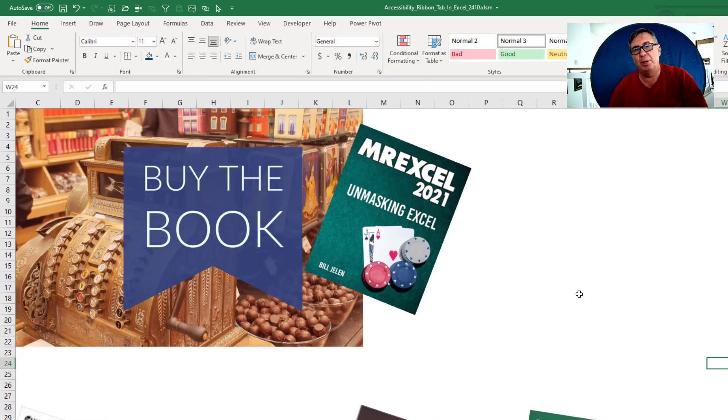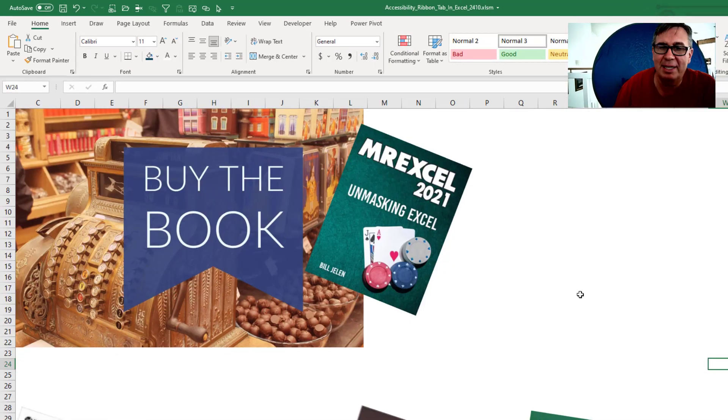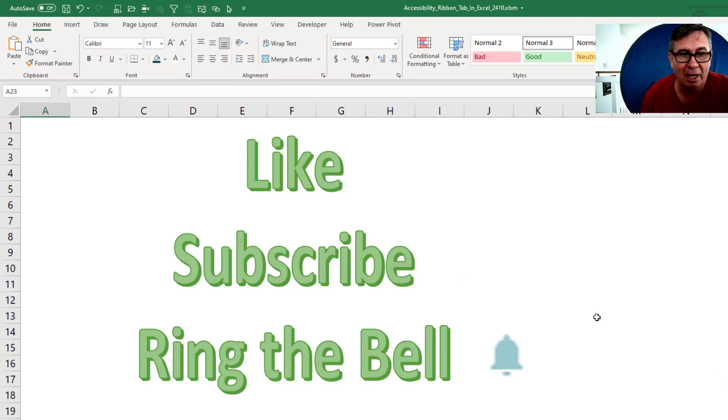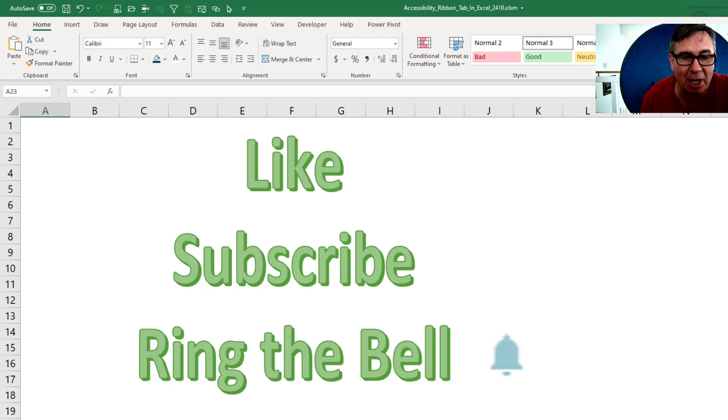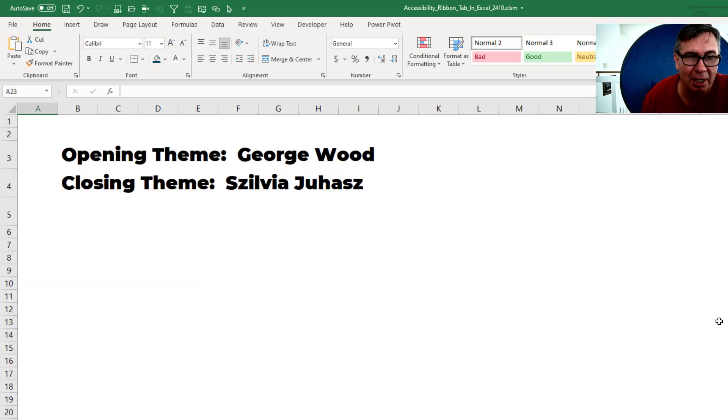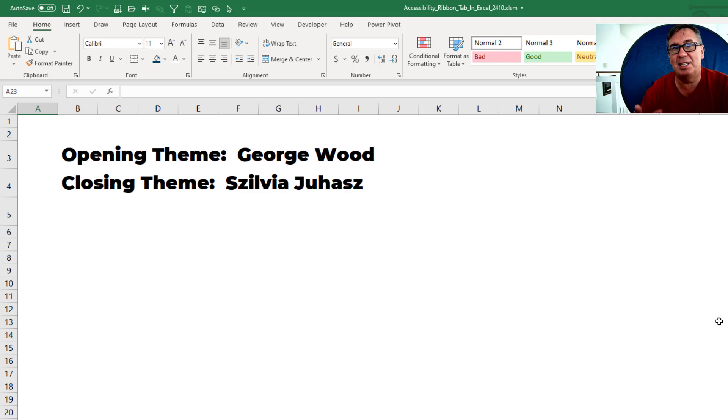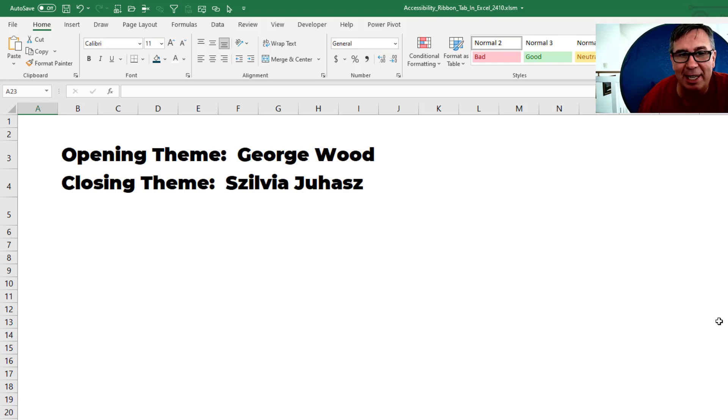Hey, check out my new book, MrExcel 2021 Unmasking Excel. If you like these videos, please like subscribe and ring the bell. Feel free to post any questions or comments down in the YouTube comments below. Well, hey, I want to thank you for stopping by. We'll see you next time for another netcast from MrExcel.